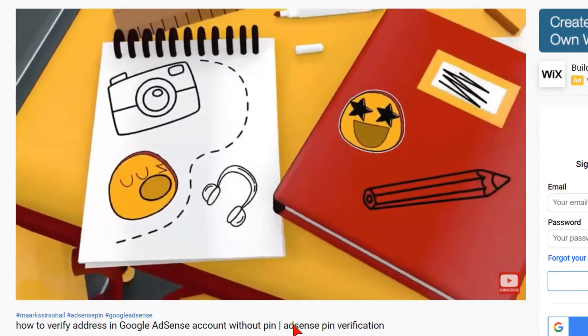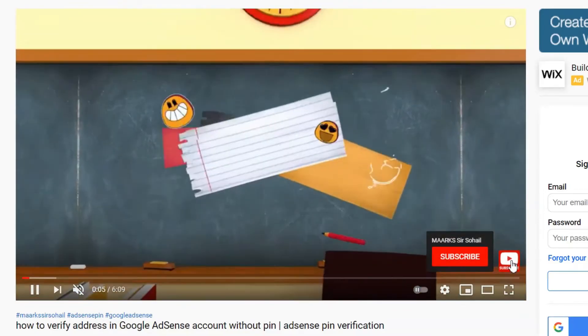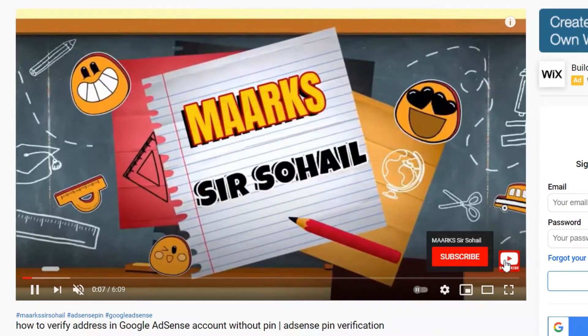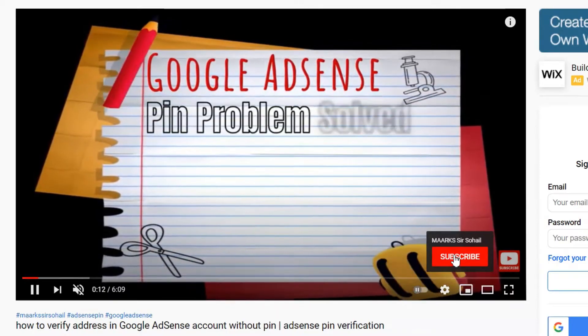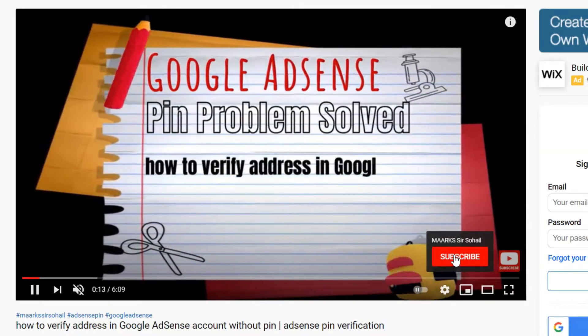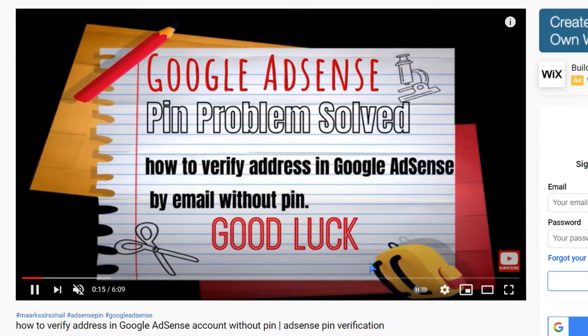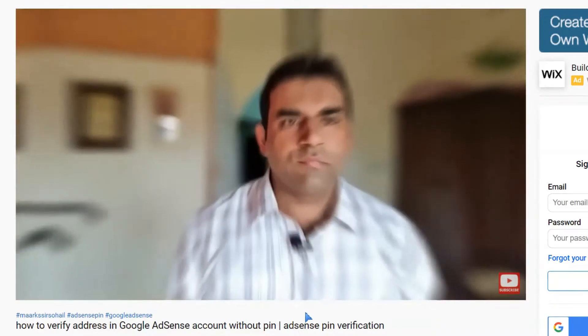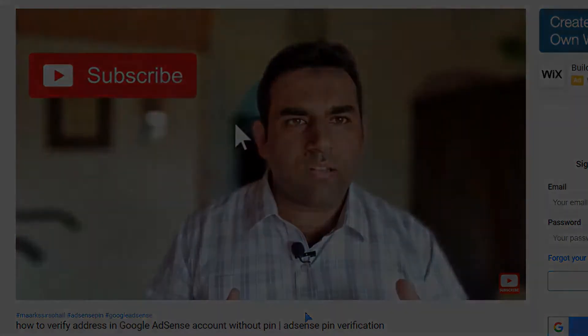Assalamu alaikum. Have you noticed this nice hovering button on YouTube videos? When a viewer hovers on it, he or she can simply click and subscribe your channel. Do you wonder how to add it? Stick around, I'll show you how.